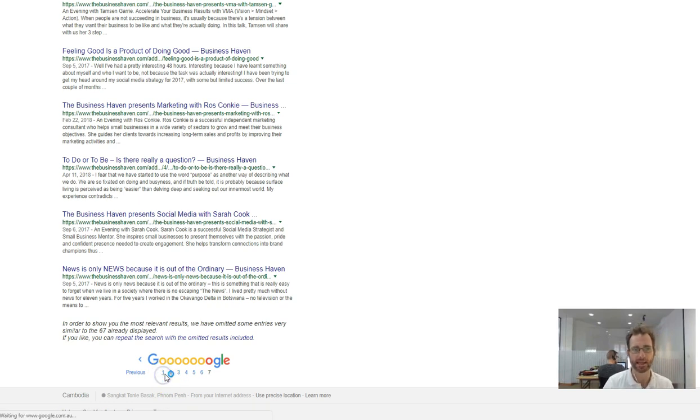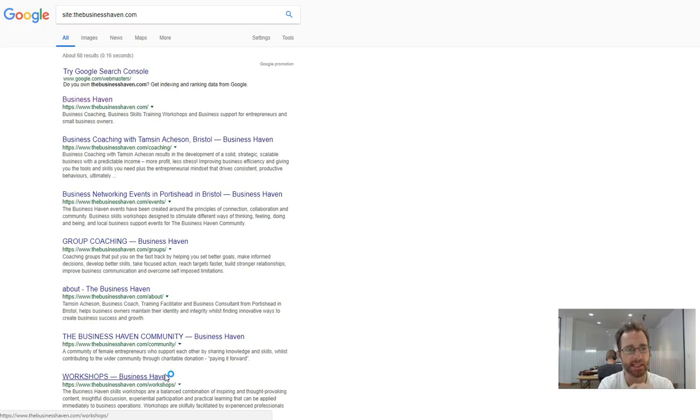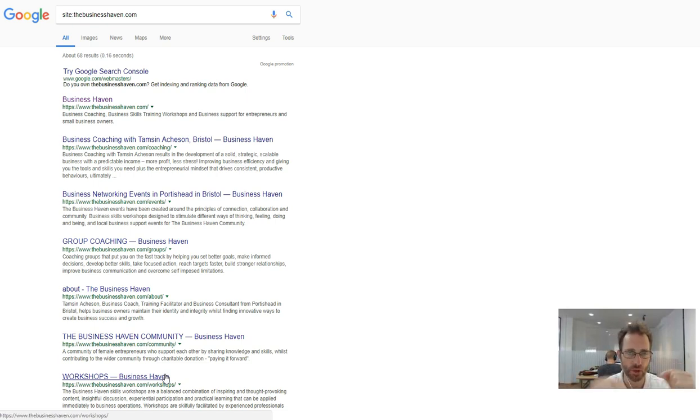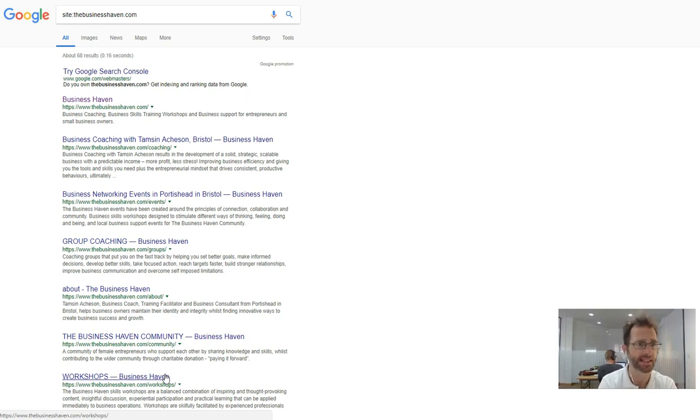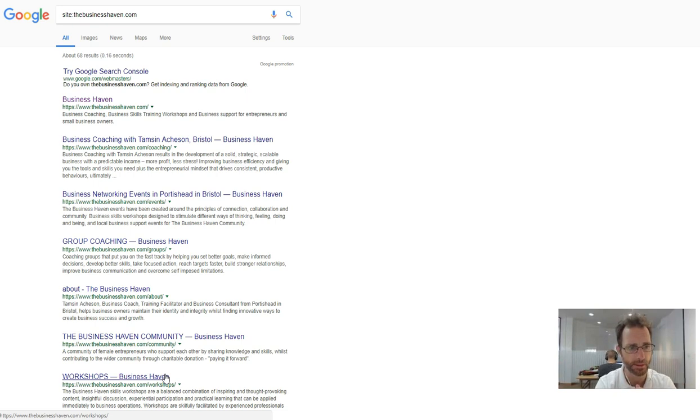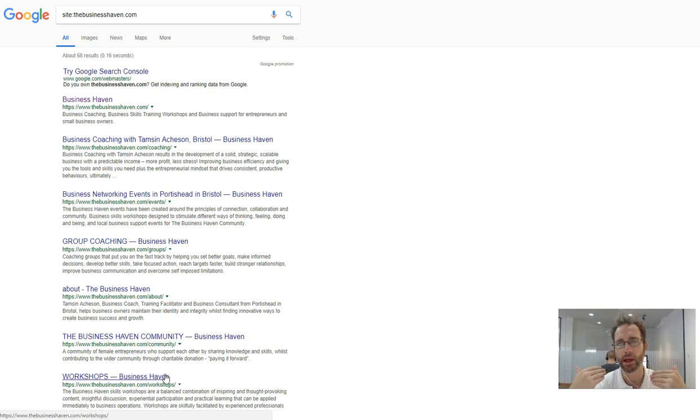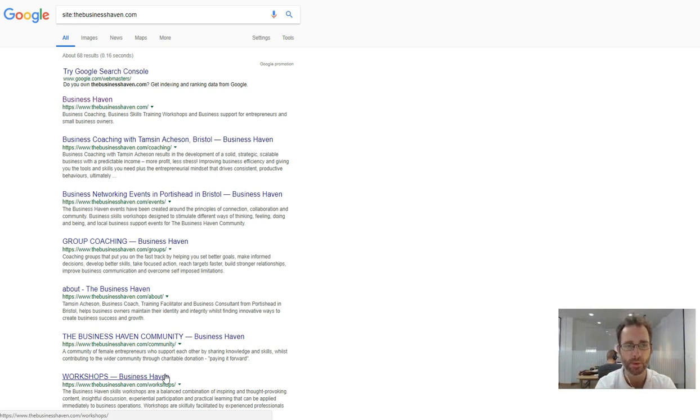Really the way Google works is based on authority which comes from backlinks. So who's linking to your website? Because I could make a beautiful website today saying that I'm the best business coach in Bristol and how would Google know whether that's true or not?